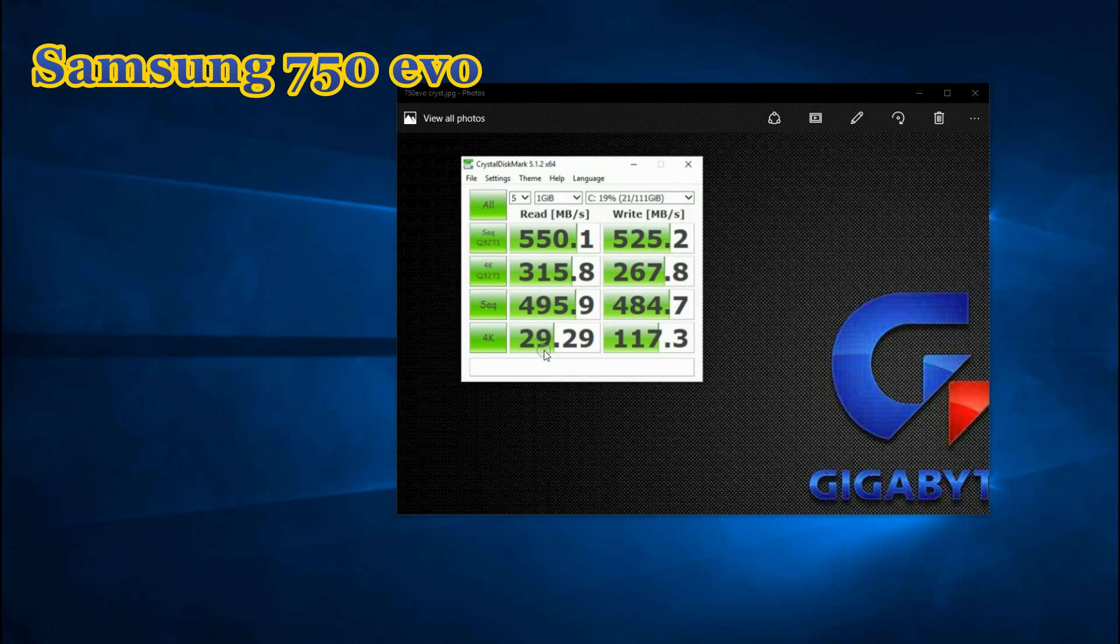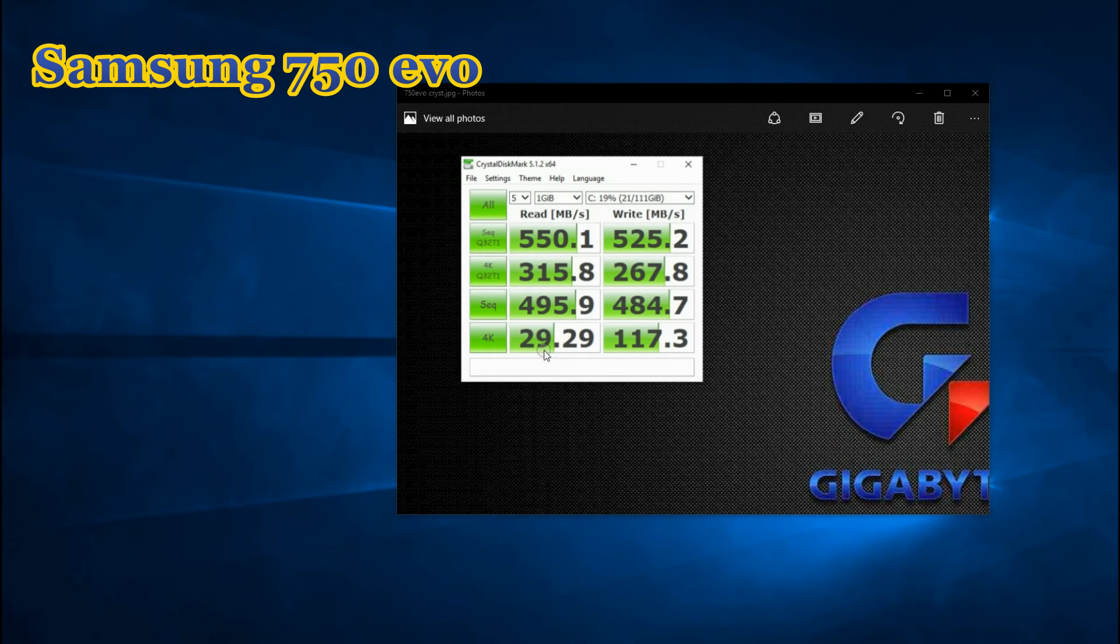Here is a screenshot of Crystal Disk Benchmark output with Samsung's 750 EVO model for comparison, which I had tested in an earlier video.